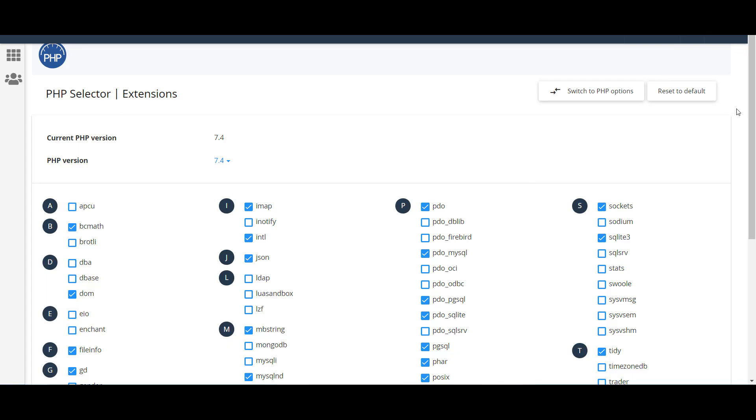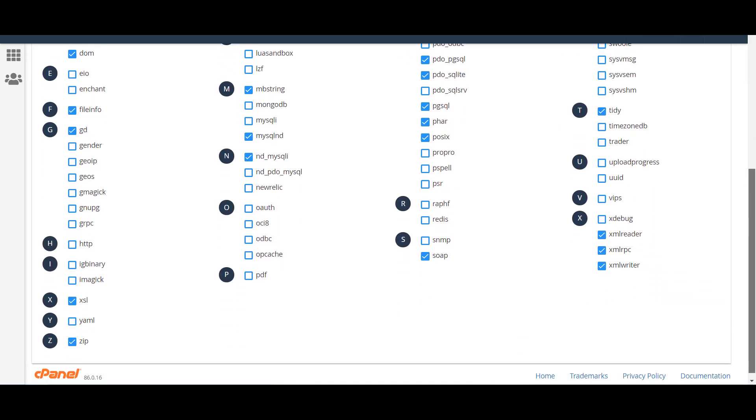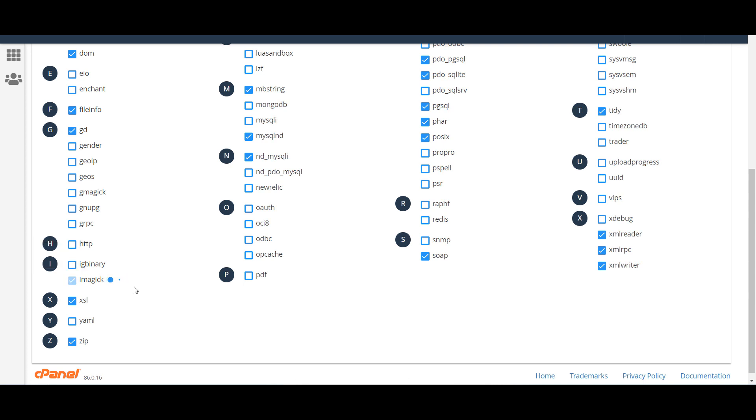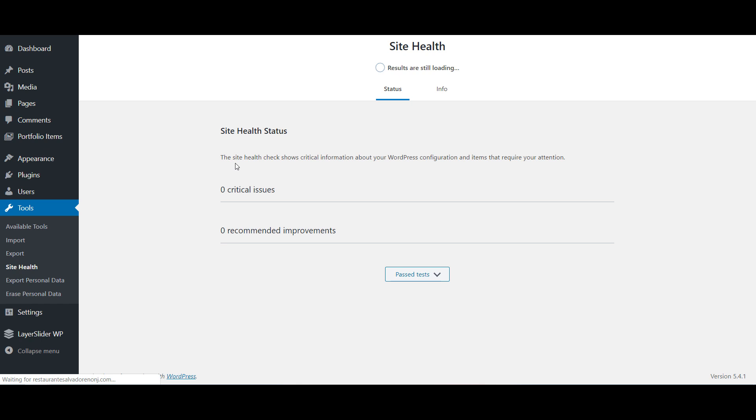So let's get back to the cPanel. Check Imagick. Autosaved. So if I refresh this again, all the recommendations have been done.